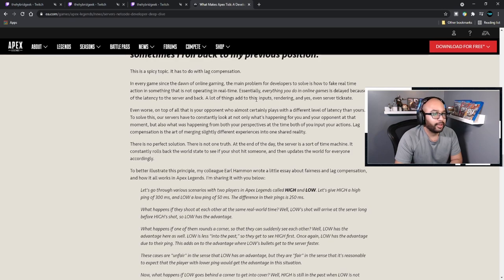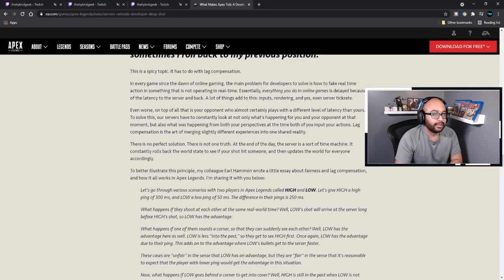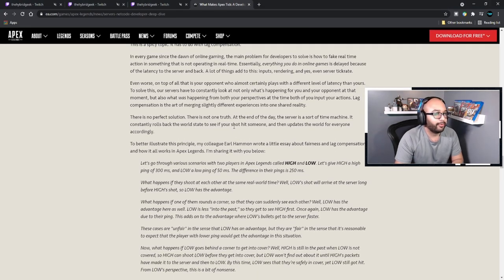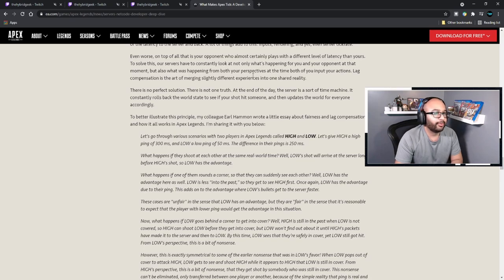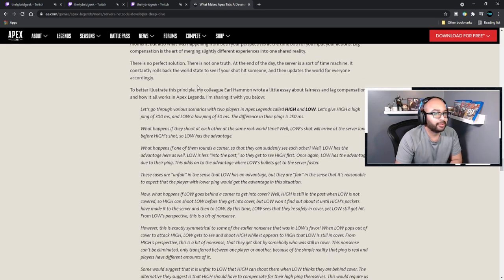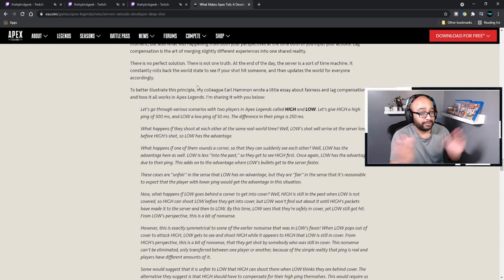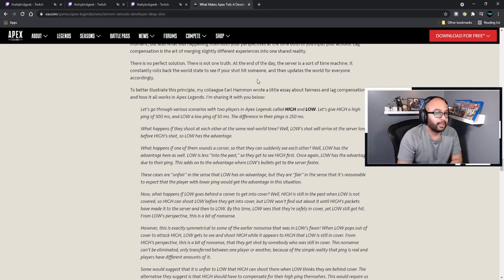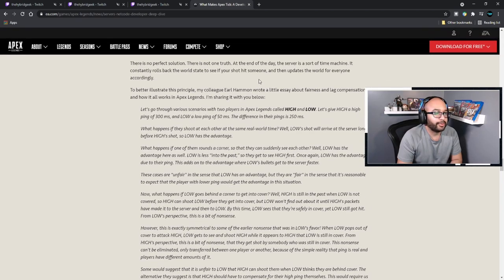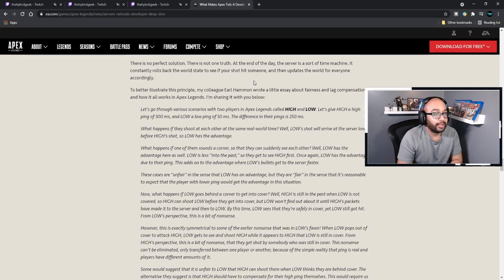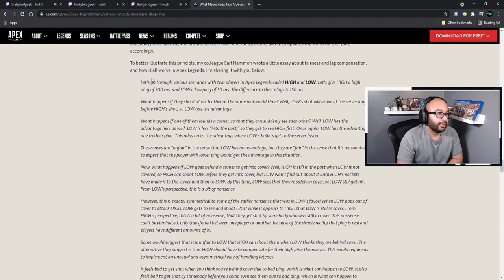Essentially everything you do in online games is delayed because of latency to the server and back. A lot of things add to this: input, rendering, and yes, even server tick rate. Even worse, on top of all that is your opponent, who almost certainly plays with a different level of latency. Our servers constantly look at not only what's happening for you and your opponent at that moment, but also what is happening from both your perspectives at the time you input your actions. Lag compensation is the art of merging slightly different experiences into one shared reality.